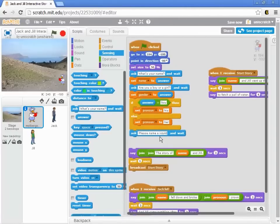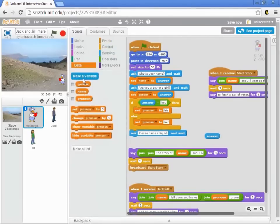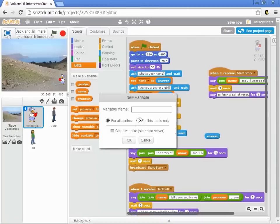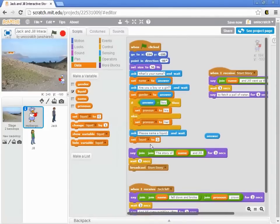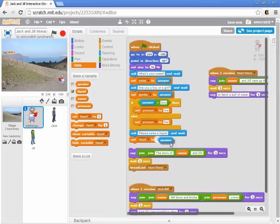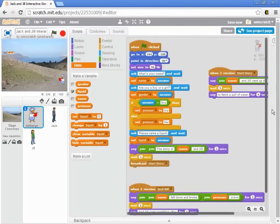And then we will take that answer and store it in a variable. So I'm going to make a variable called liquid, and we're going to set liquid to the answer that they gave me.